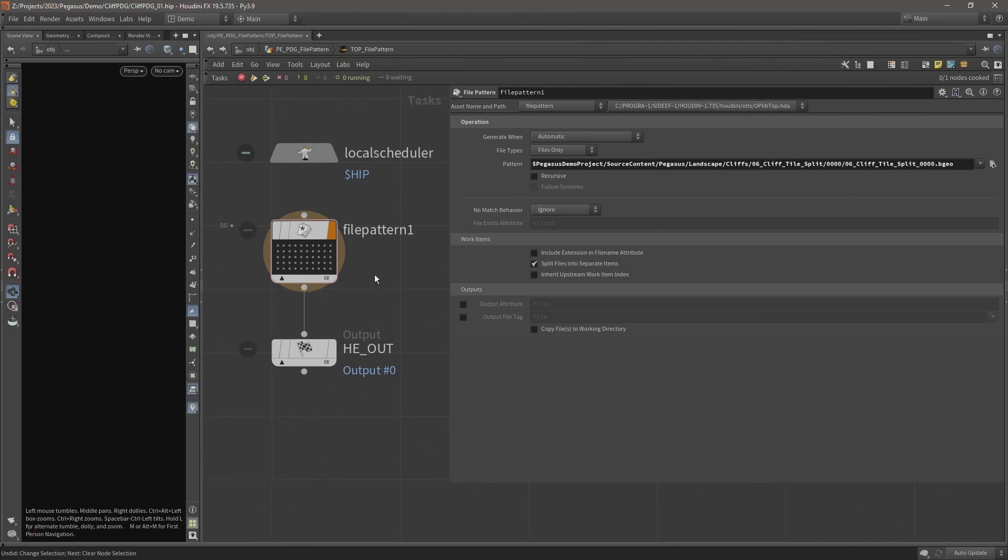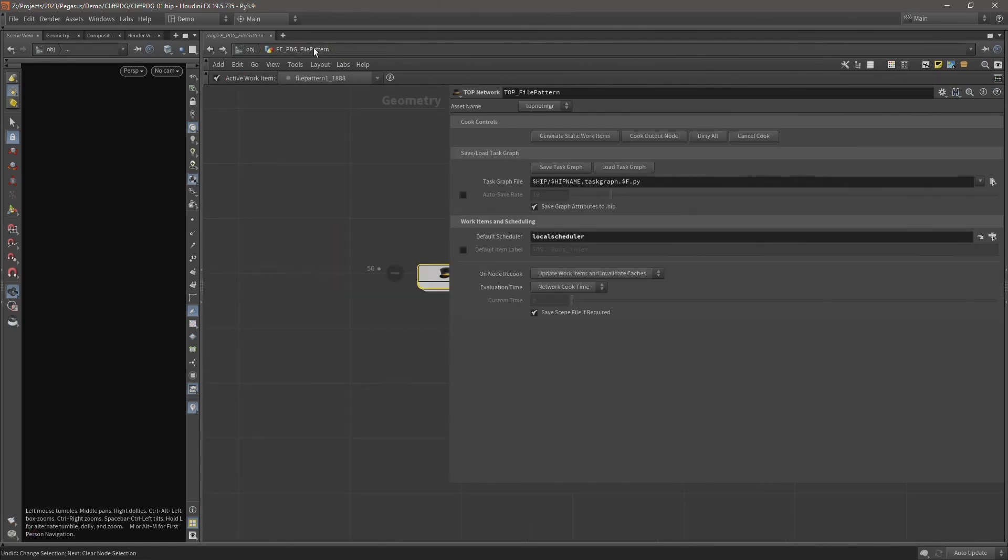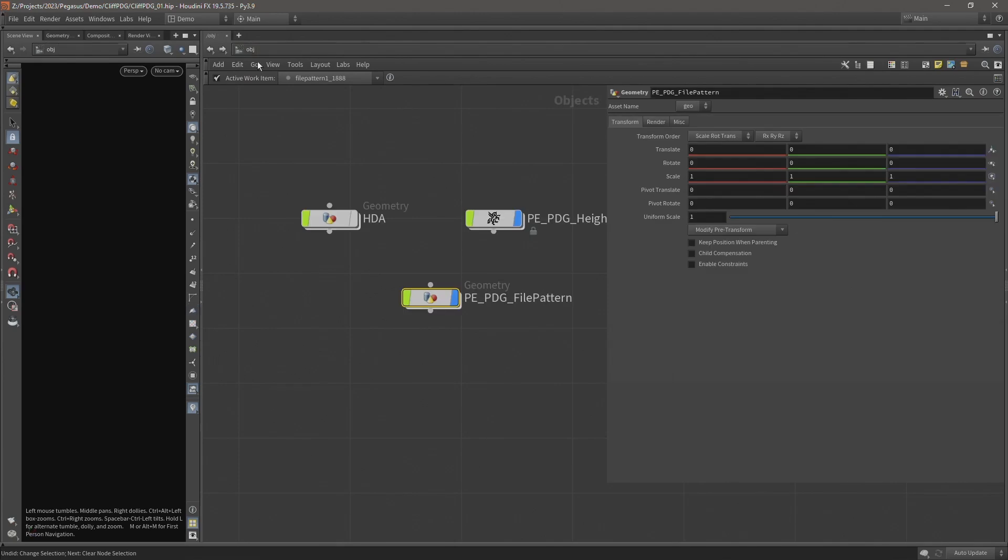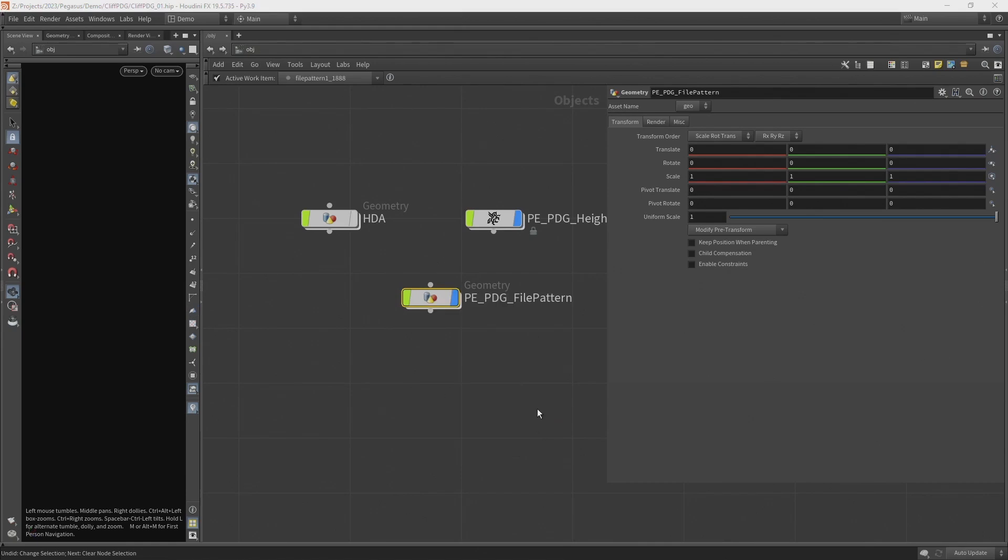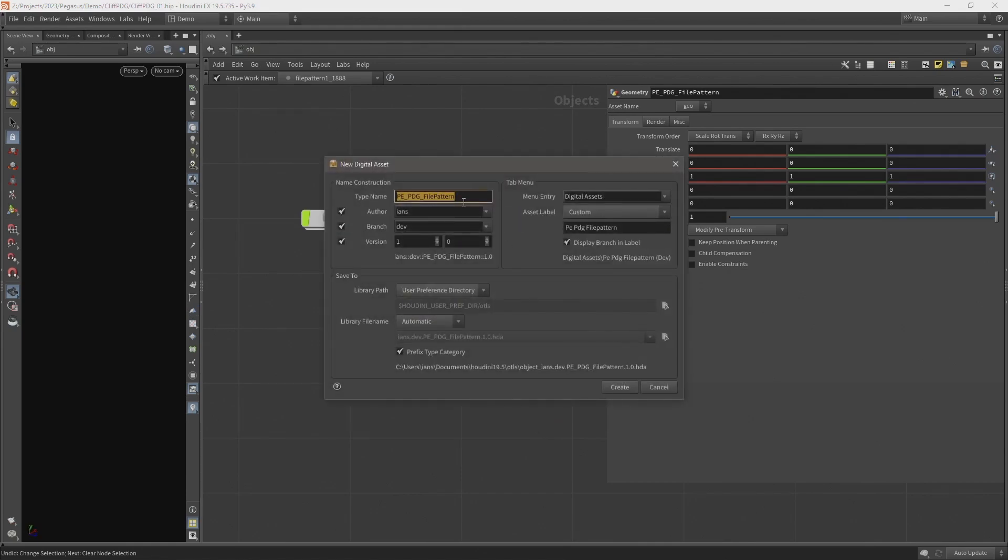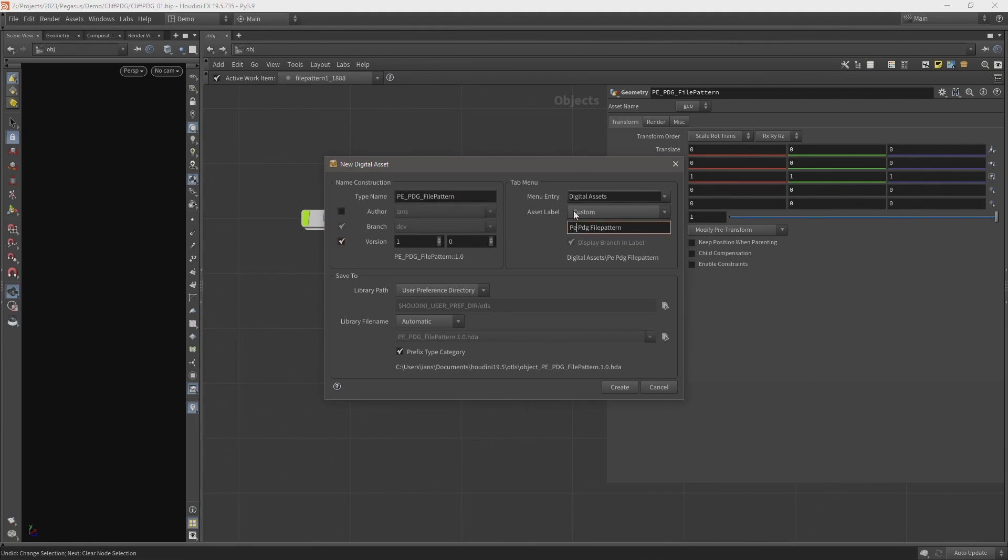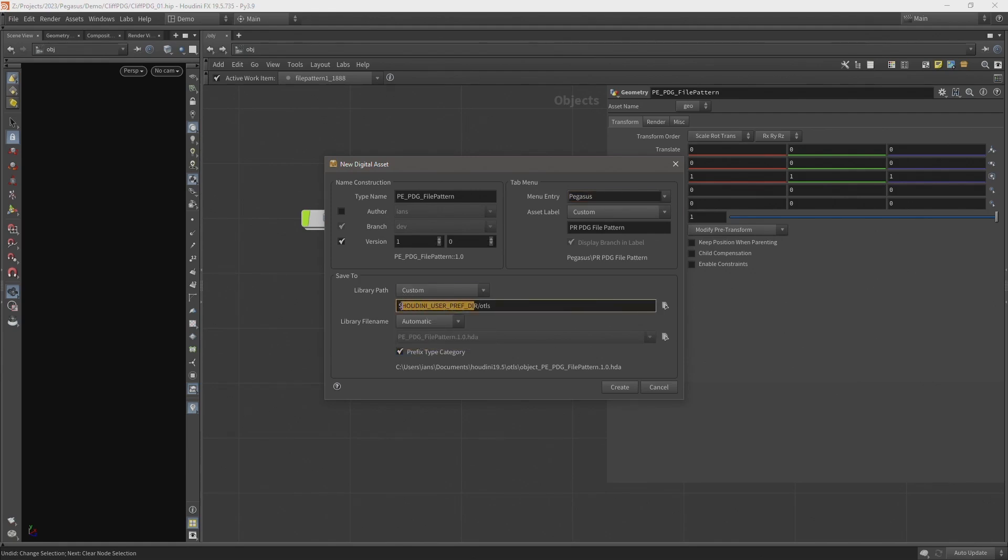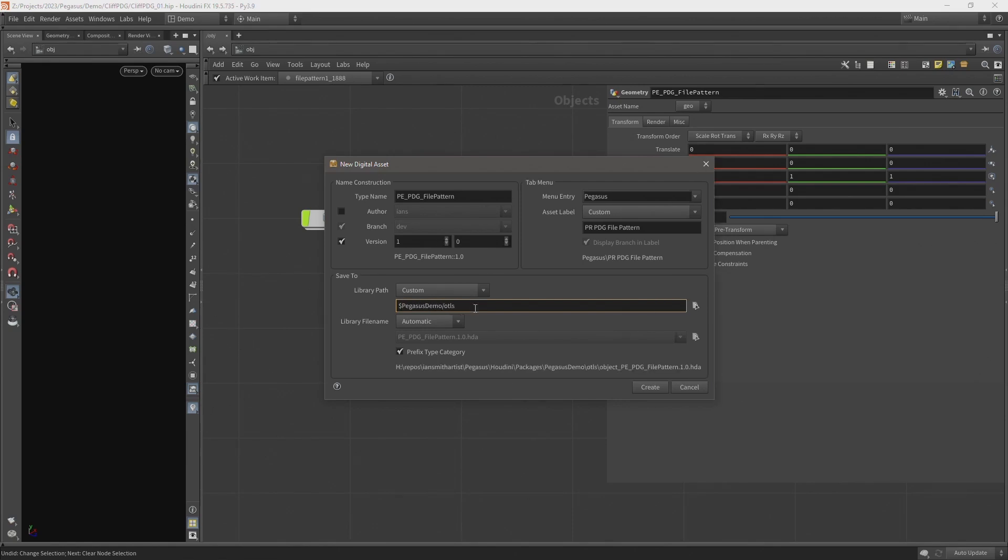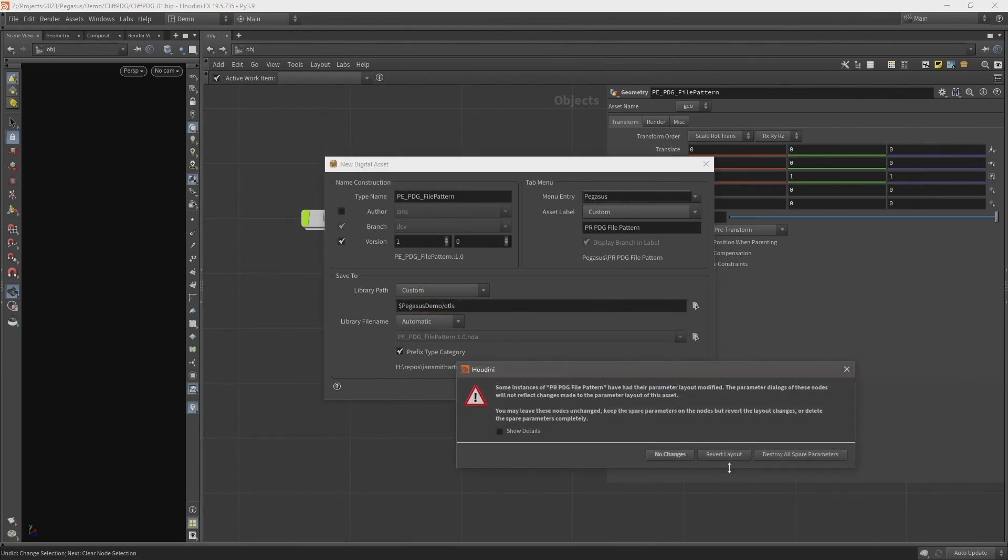So let's build this into a digital asset. Come back up to the object level. Right click on our file pattern node and create new. We already have our name there. So uncheck author. Let's just capitalize these. And make a file pattern two words. And put this into our Pegasus menu entry. And set a custom library path which will be to a path variable that we set inside our package which was Pegasus Demo. And that's saving into our directory. We'll have all of our digital assets. And hit create. And we click destroy all parameters.